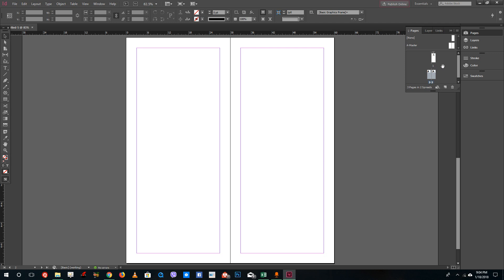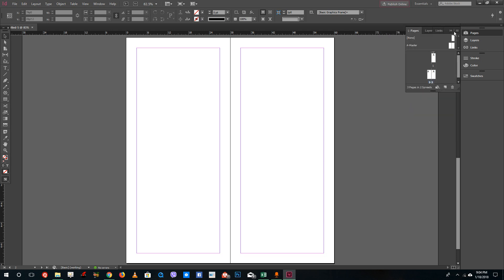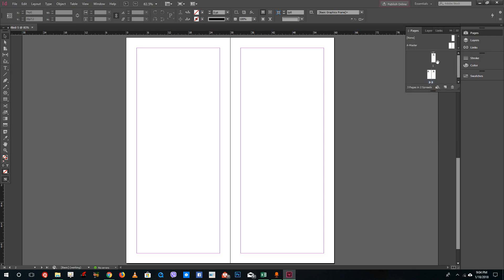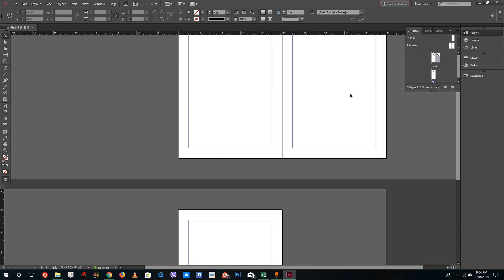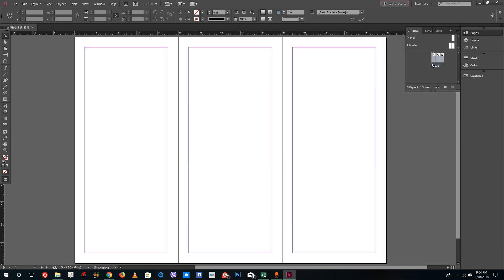You can see that you cannot drag anything at all, so I need to change that. I can go to the option over here and you have something called 'Allow Document Pages to Shuffle', so uncheck that. Now you can see that if I were to drag this in, it actually goes along with that page at the top and you can drag this in over here.